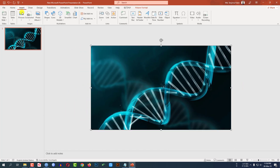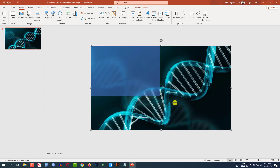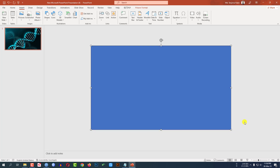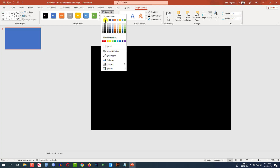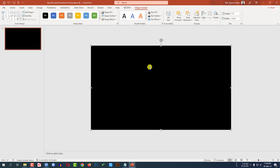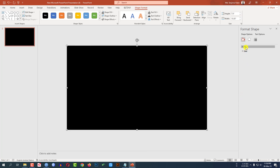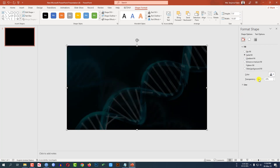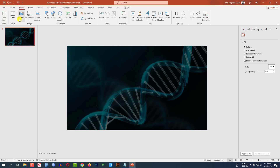Now I have to go to Insert, go to Shapes, pick a Rectangle shape, and drag it over the slide, making sure it also covers the whole slide. Go to Shape Outline and make it No Outline. Go to Shape Fill and make it a black fill color. Now right-click, go to Shape Format, go to Fill, and change the transparency from here.